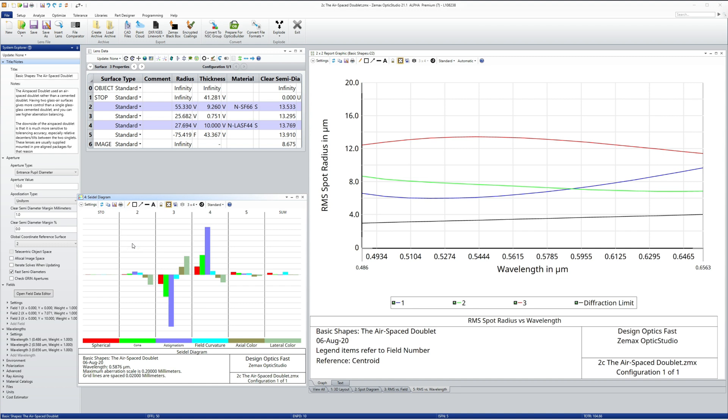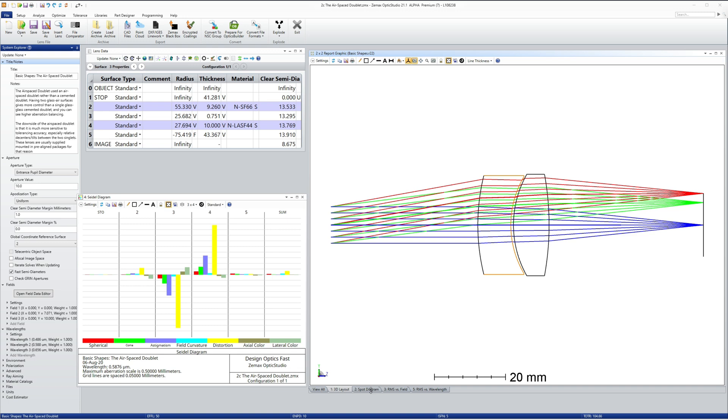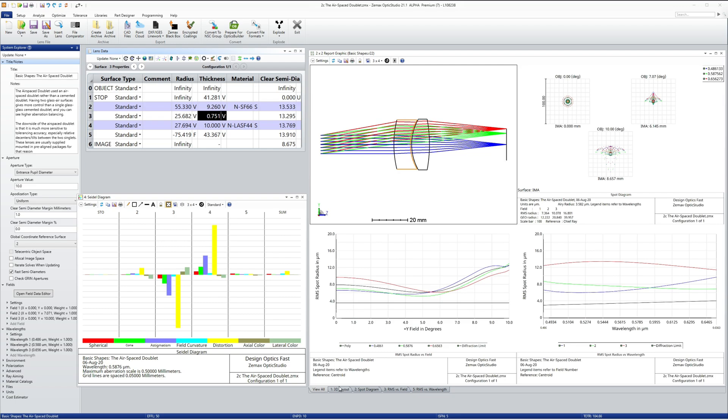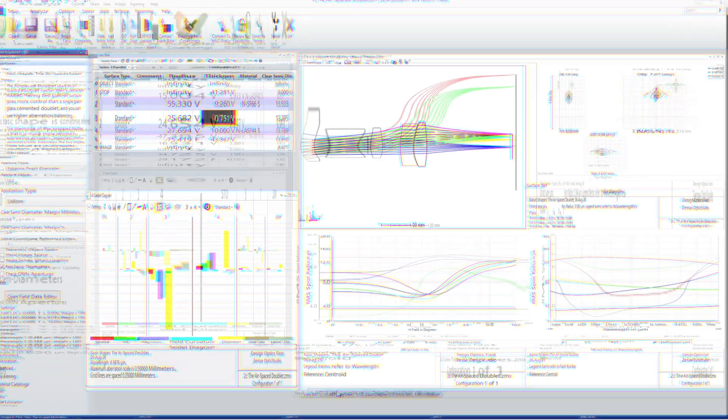The downside to this is that the two elements are sensitive to misalignment and so these lenses must be made to higher tolerance and supplied in mounts which adds to the cost.